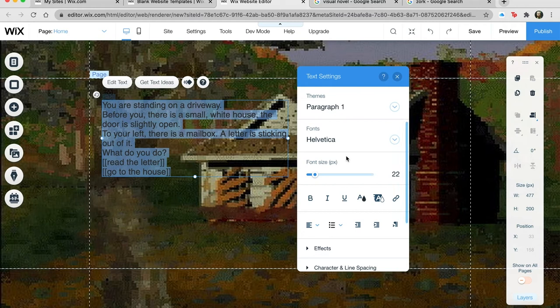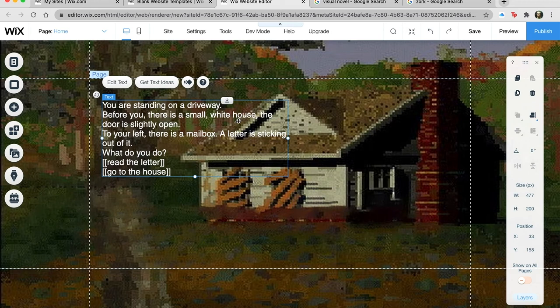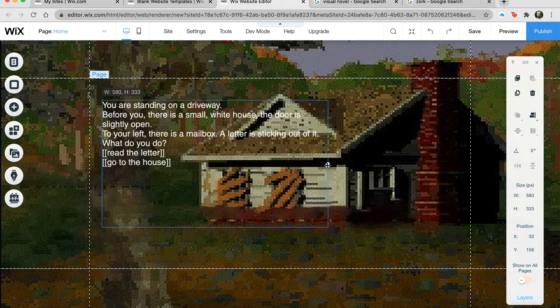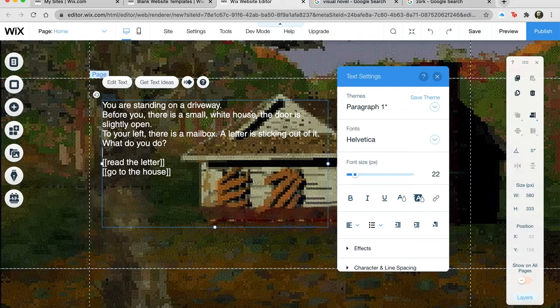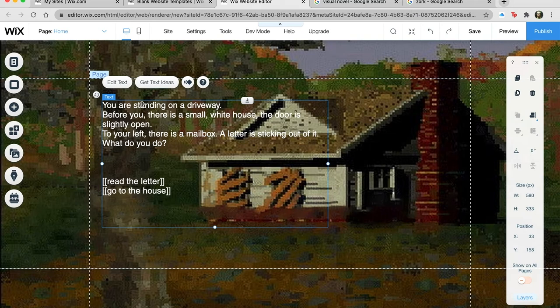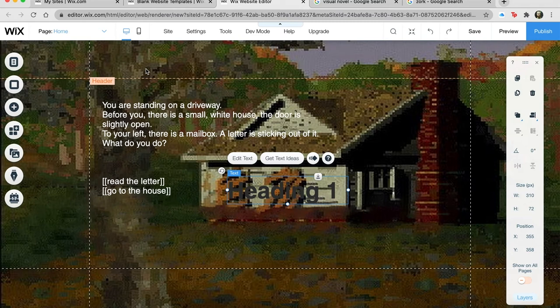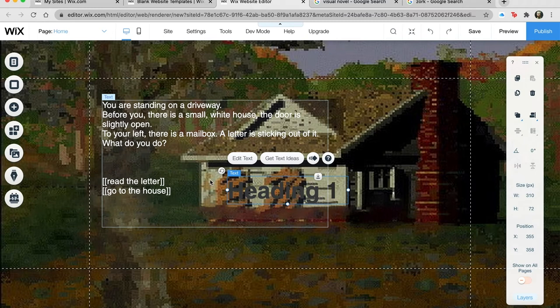I'm going to take this and change the text to all white. I'll make it a little bigger, expand it out a bit. This is probably the most basic thing I could do with this. I'm going to add a heading one and put it up in the header.